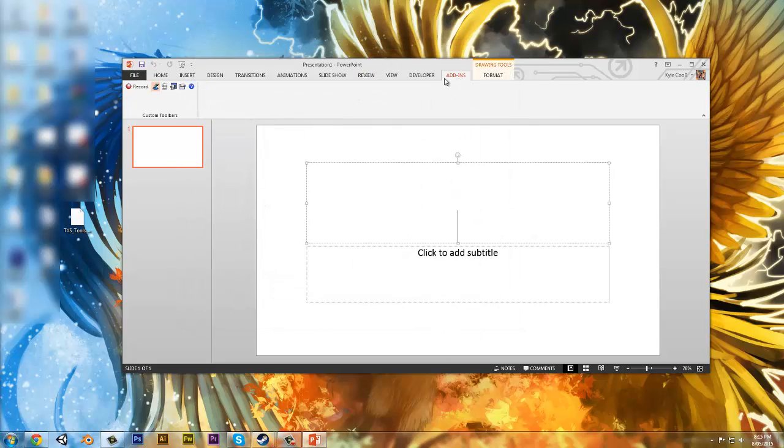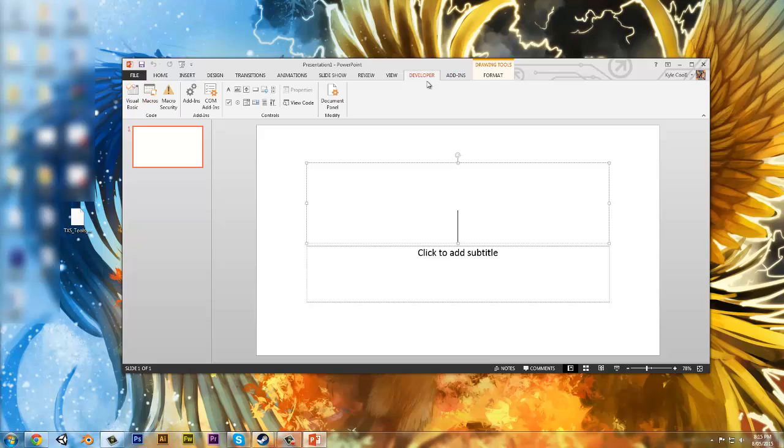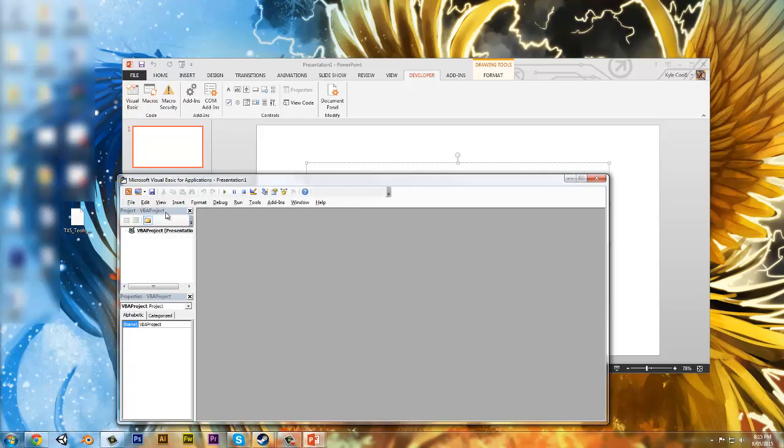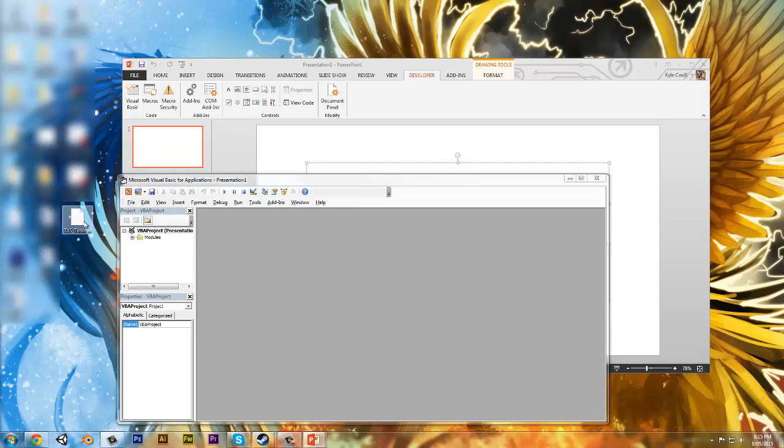Once you're in this form, Views, you want to click on Developer. You want to click Visual Basic. And you can just drag and drop this on, which is my tool. You can edit the code if you want.